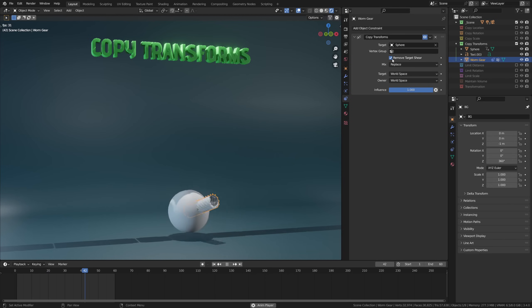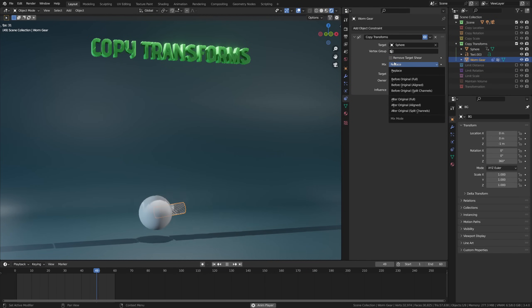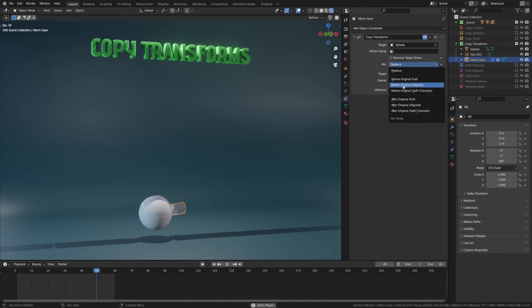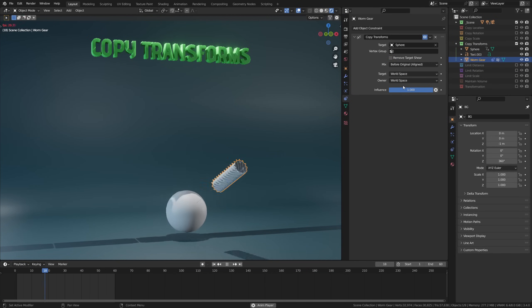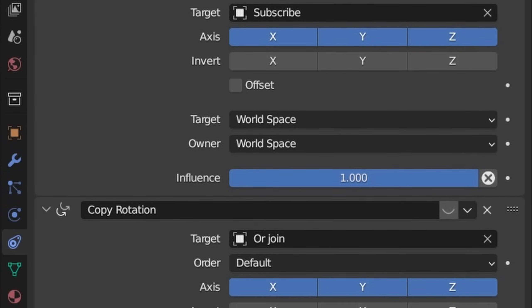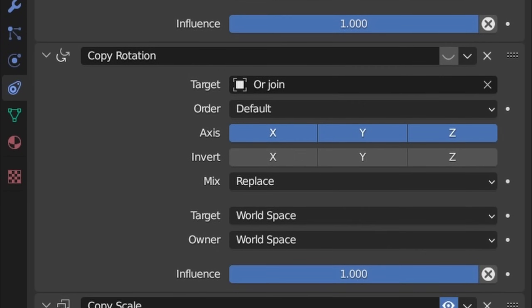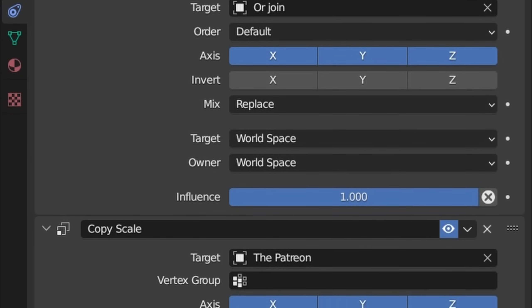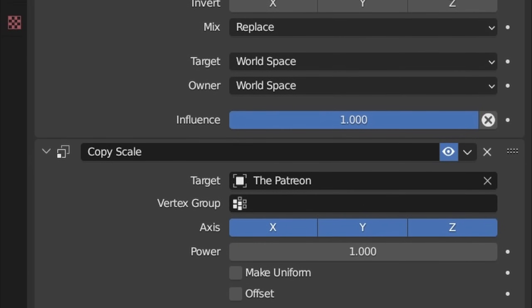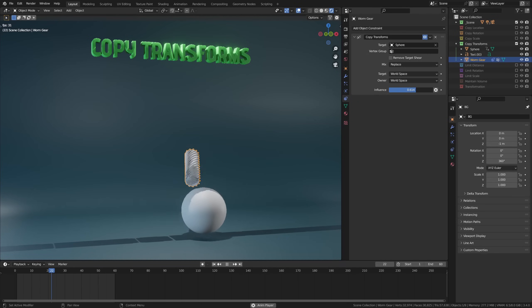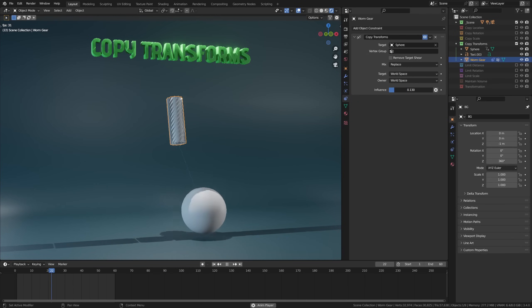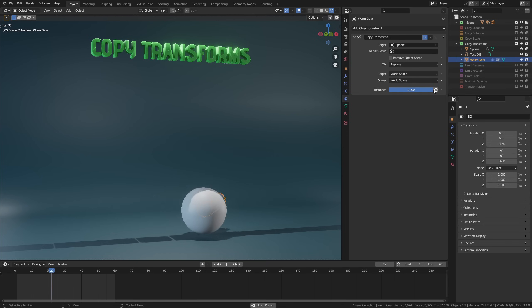Now this constraint does have two unique options. You can toggle remove target shear, which in my experience usually doesn't do anything, but feel free to leave a comment if you know what this does and if you find it useful at all. And the other one is the mix type, which will let you control how Blender interprets the target's transforms. However, in most cases I just prefer using the constraints on an individual basis—so location, rotation, and scale individually—as this gives me way more flexibility than using the copy transforms constraint.